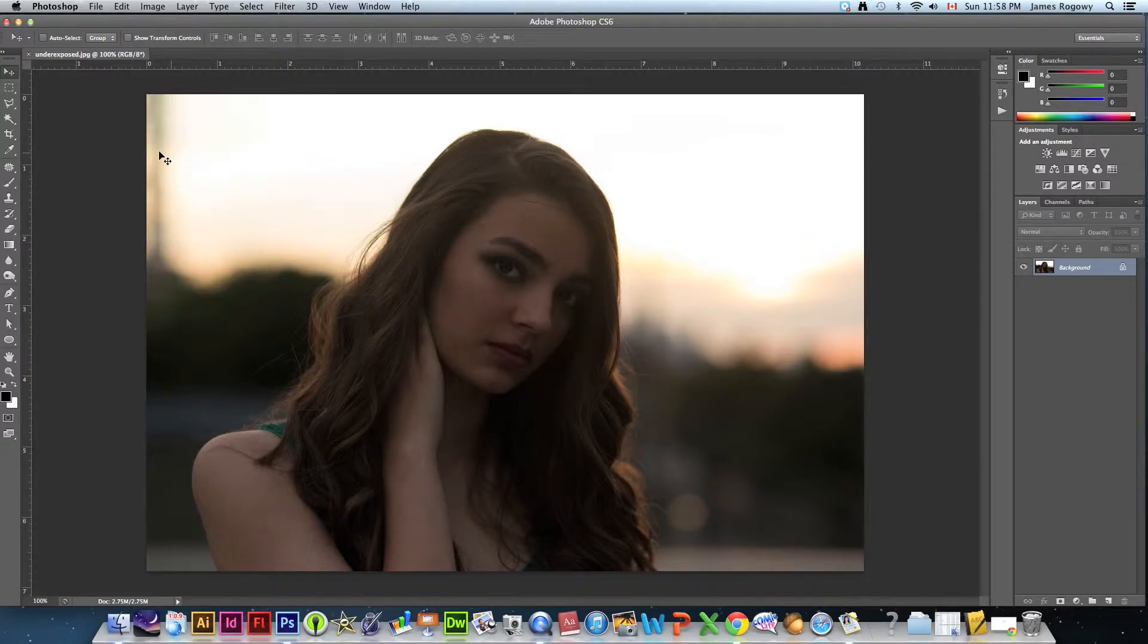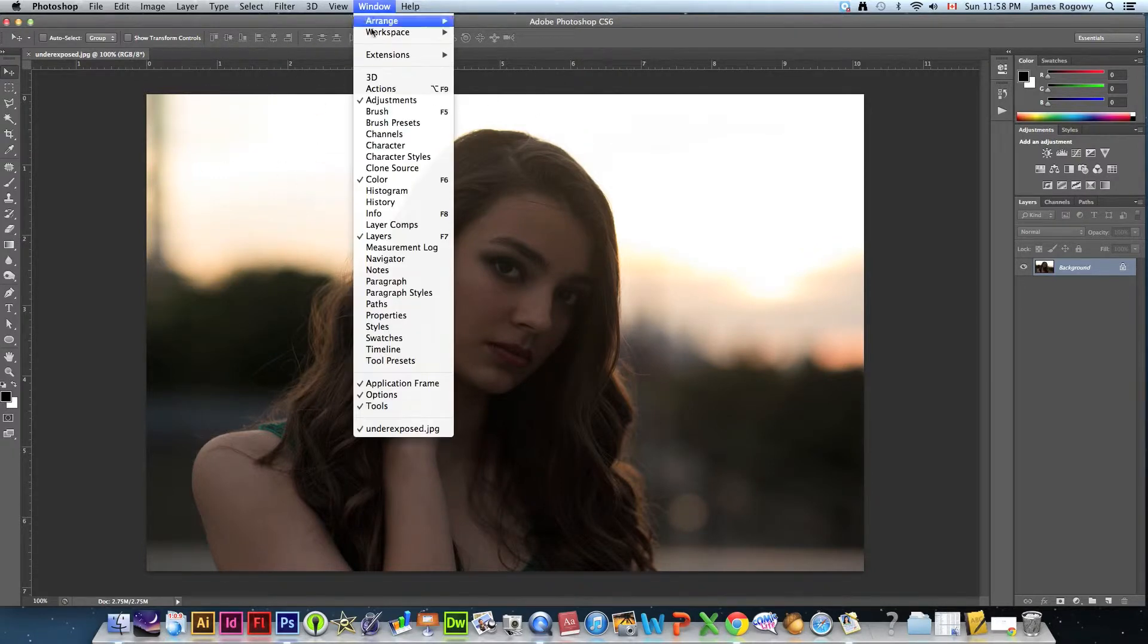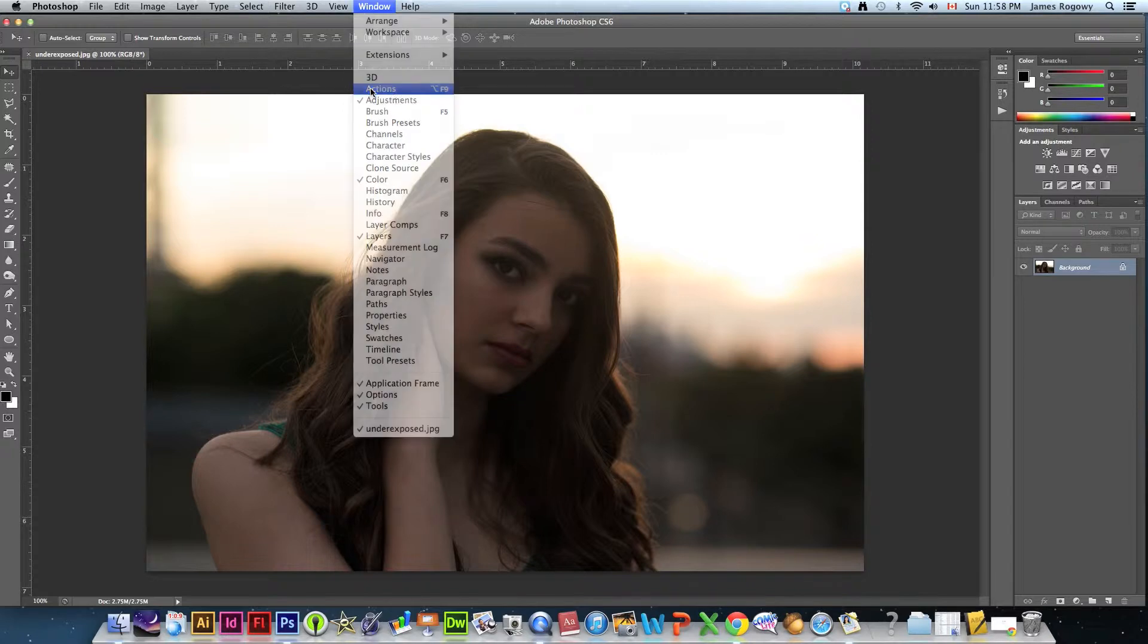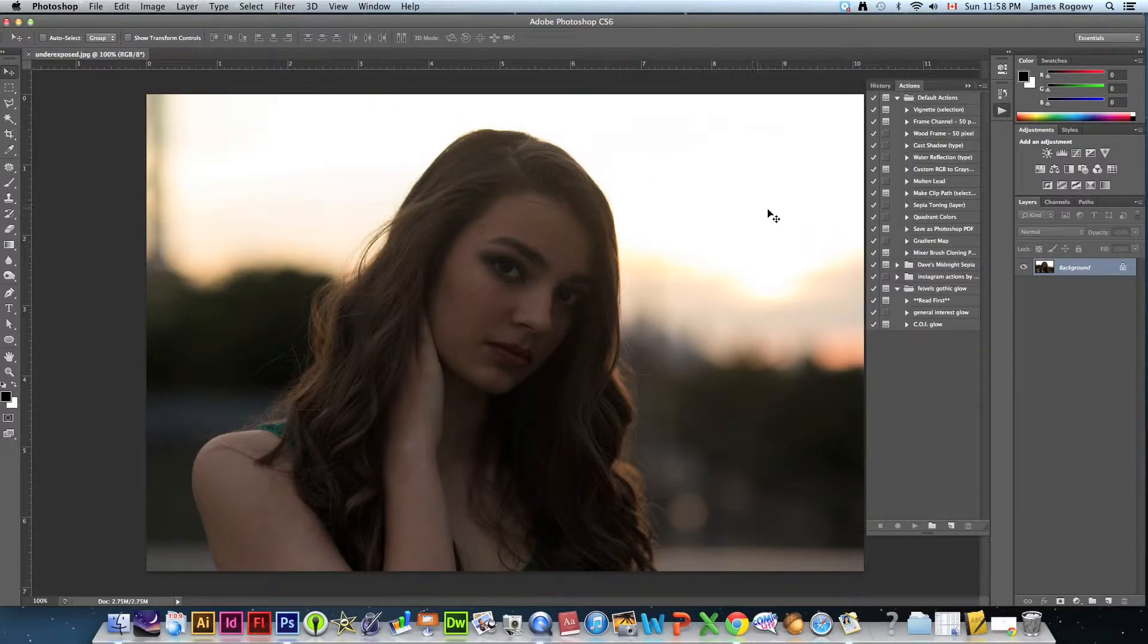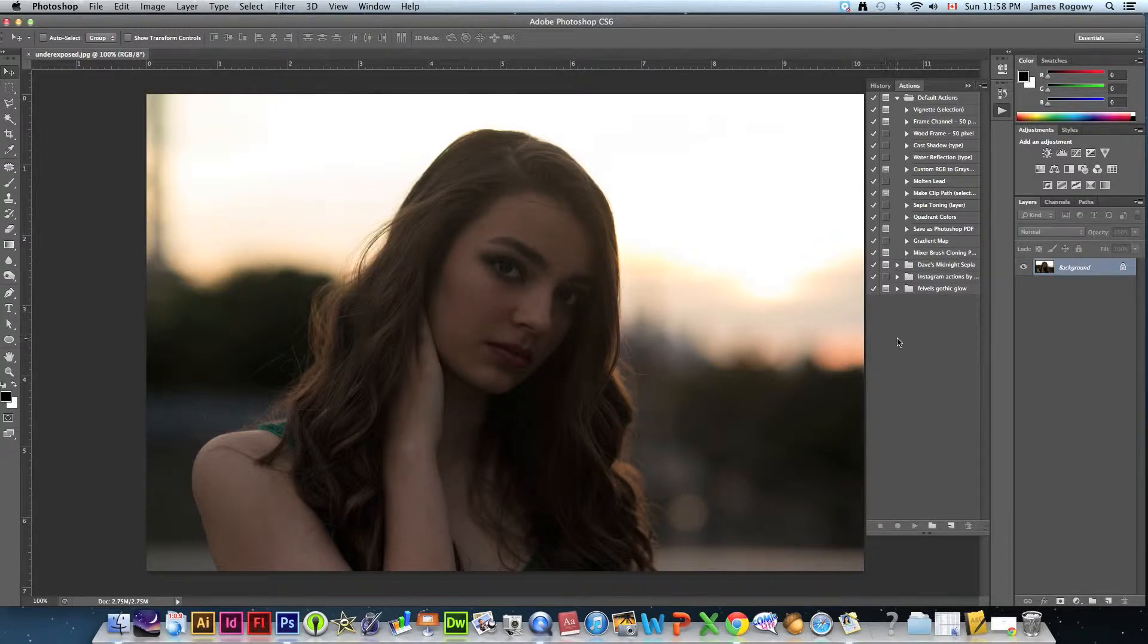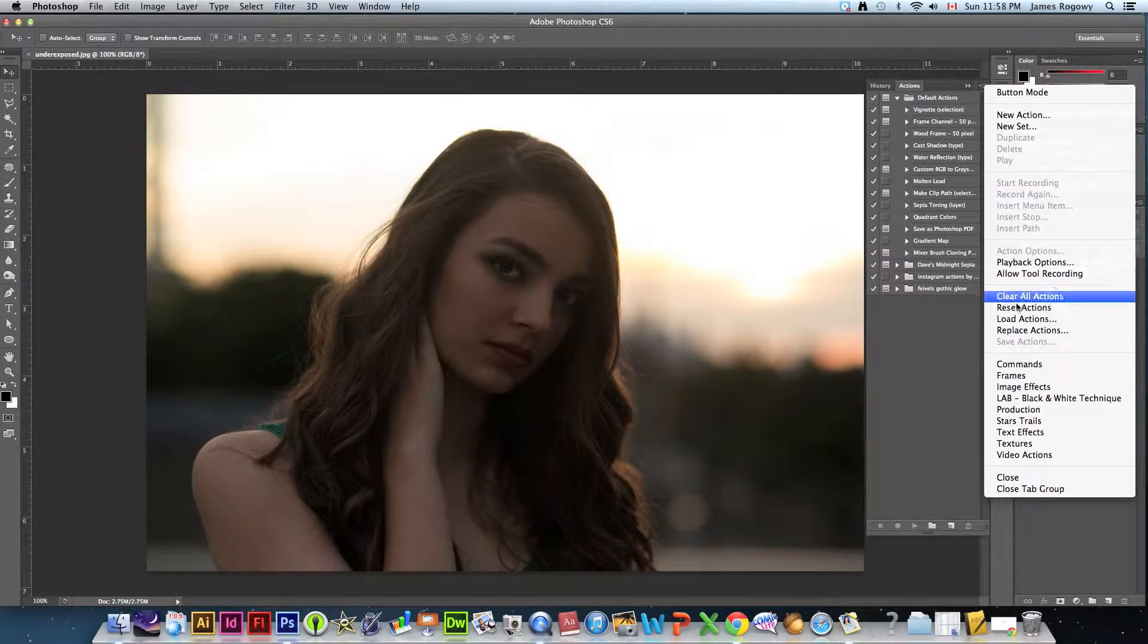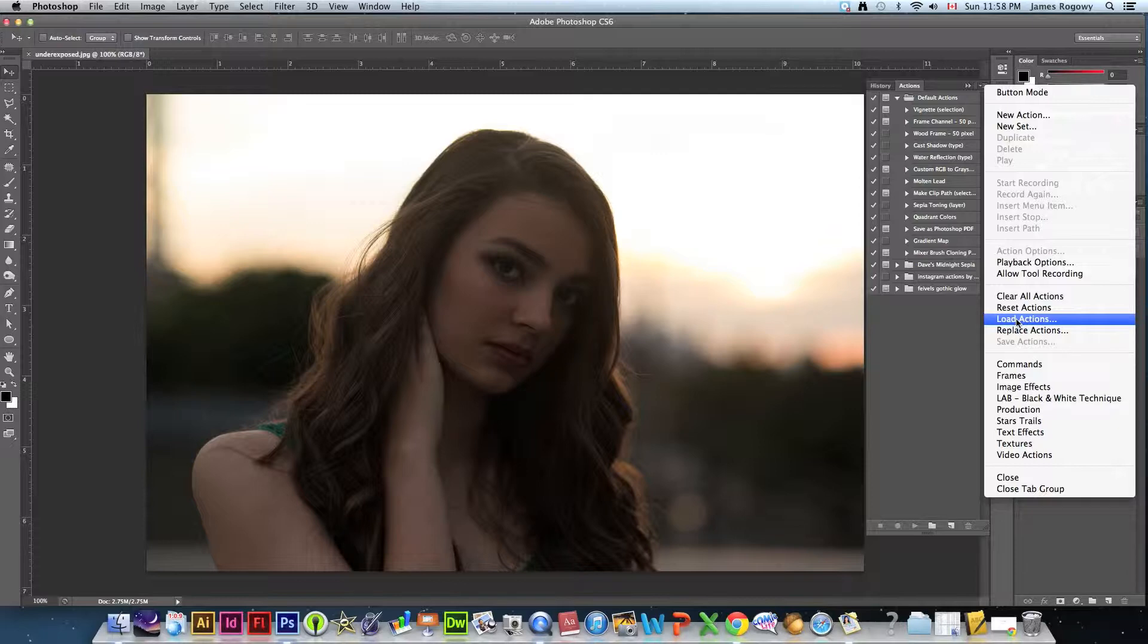Okay so using this photo here underexposed what we're going to do is we're going to load up the action window. We're going to go to Windows, we're going to go Actions and you'll see that there's a bunch that are already here for us. I'm going to go to the top right of this window, I'm going to click this little pull down, I'm going to say load actions.